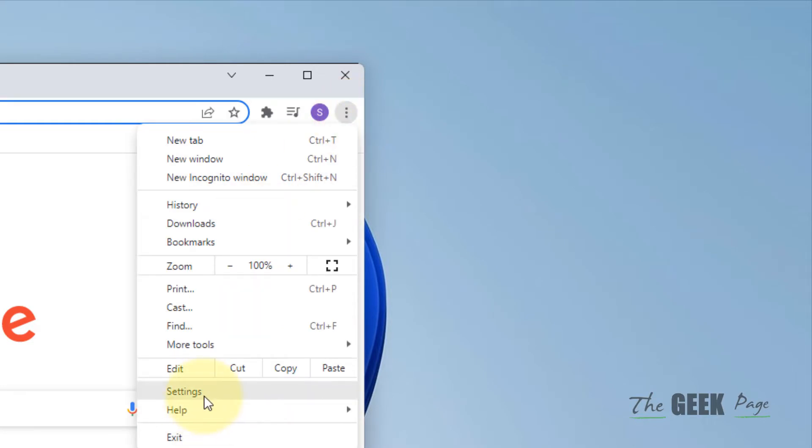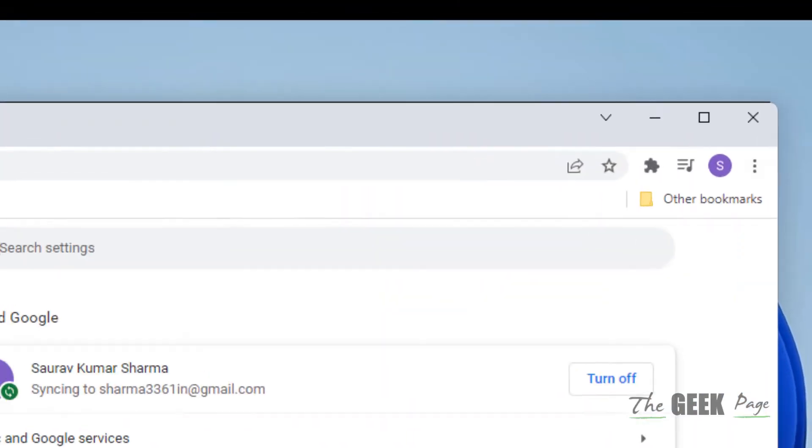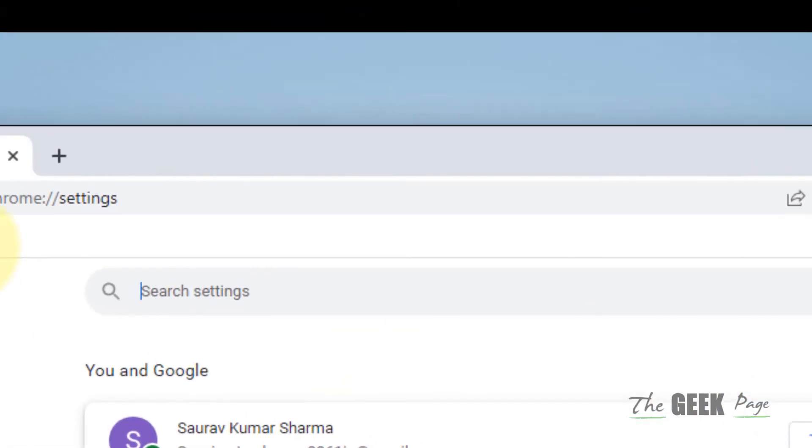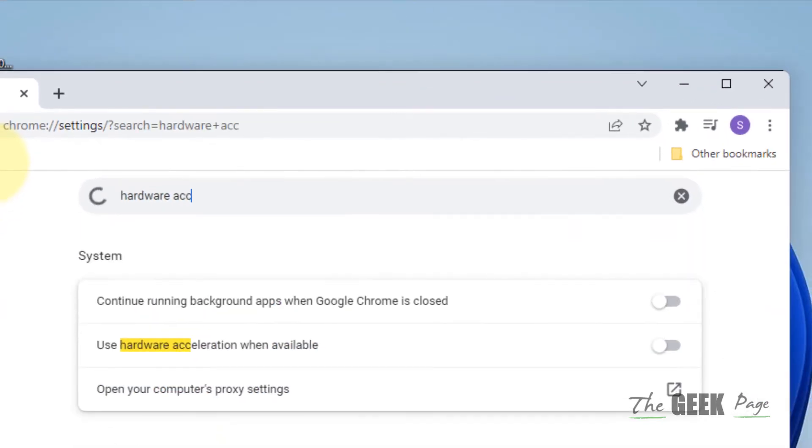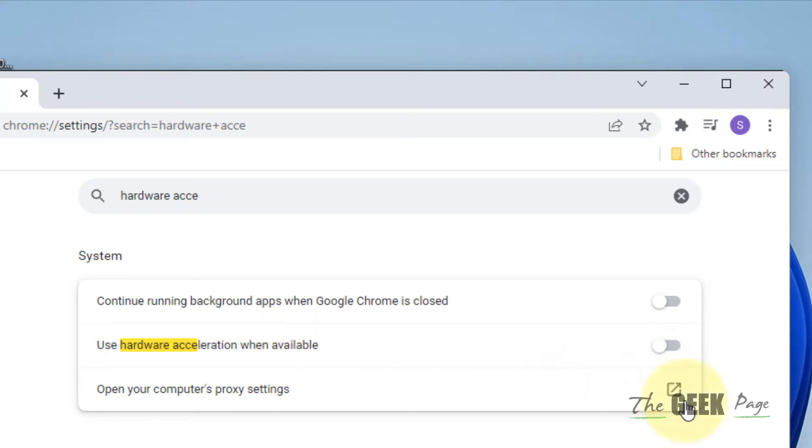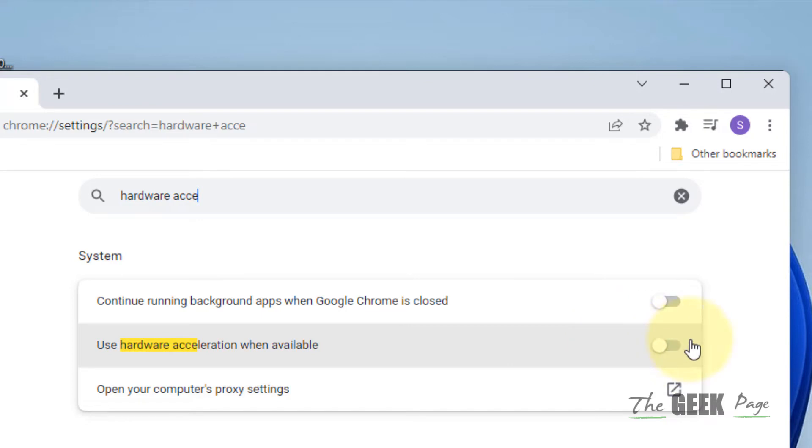Now click on settings. Now search hardware acceleration and you'll get this option. Make sure this hardware acceleration 'use hardware acceleration when available' option is turned off.